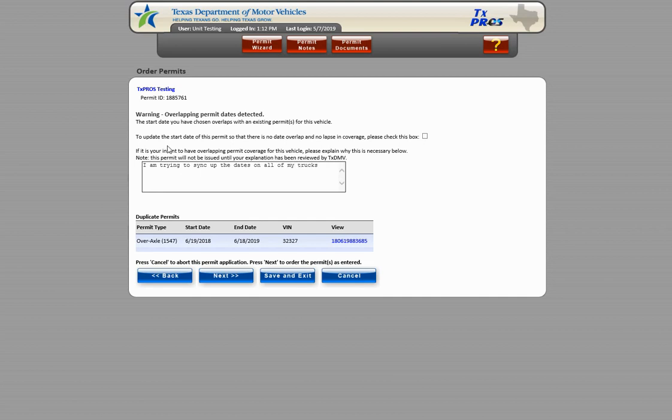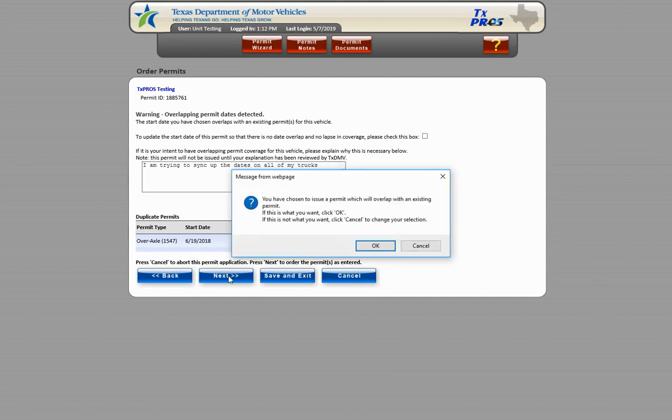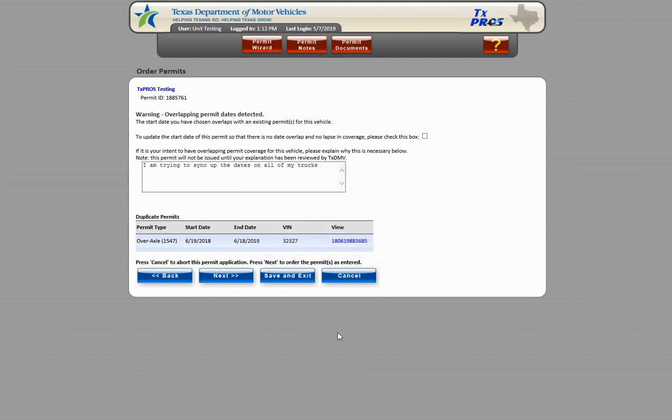A dialog box will appear confirming your selection. To change your reason given or your selection, choose Cancel. To continue, choose OK.